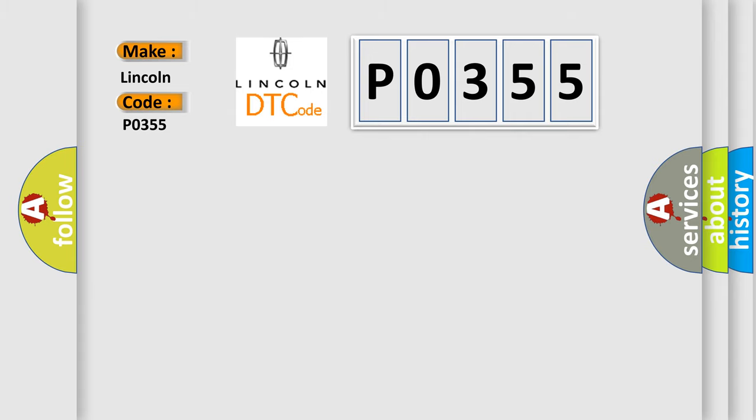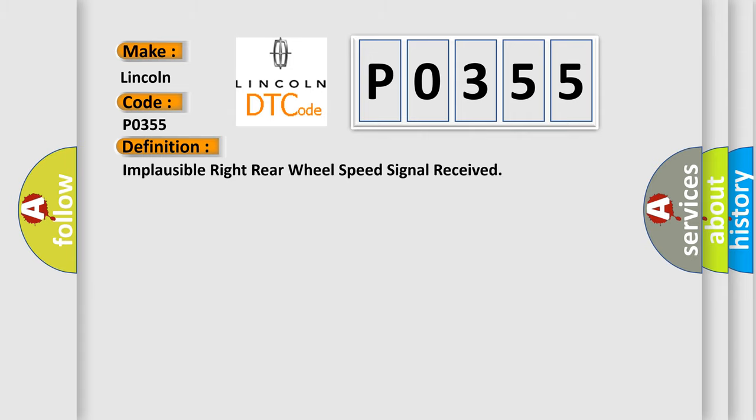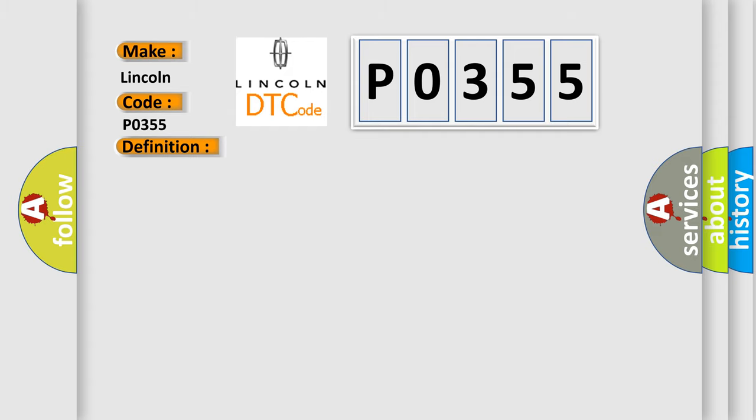The basic definition is: implausible right rear wheel speed signal received. And now this is a short description of this DTC code.